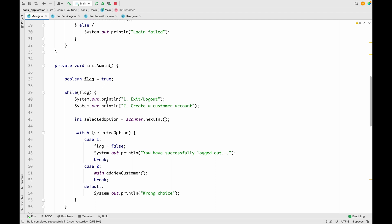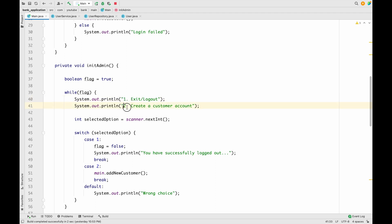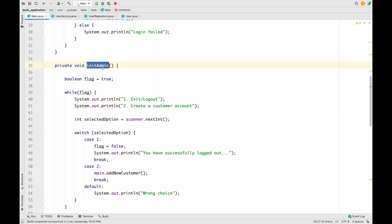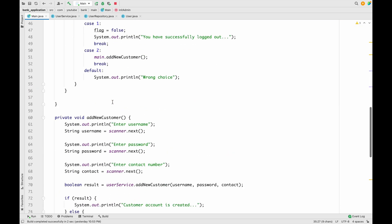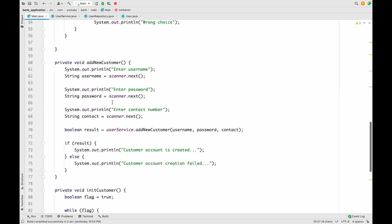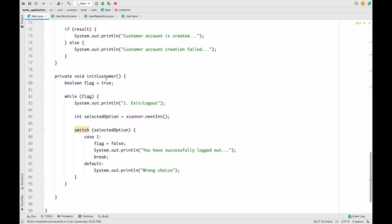For the admin we have added a logout functionality and a create customer's account functionality — these are for admin only. For the customer we have only a logout functionality so far. We are going to add one new functionality so that a customer can check his or her account balance.